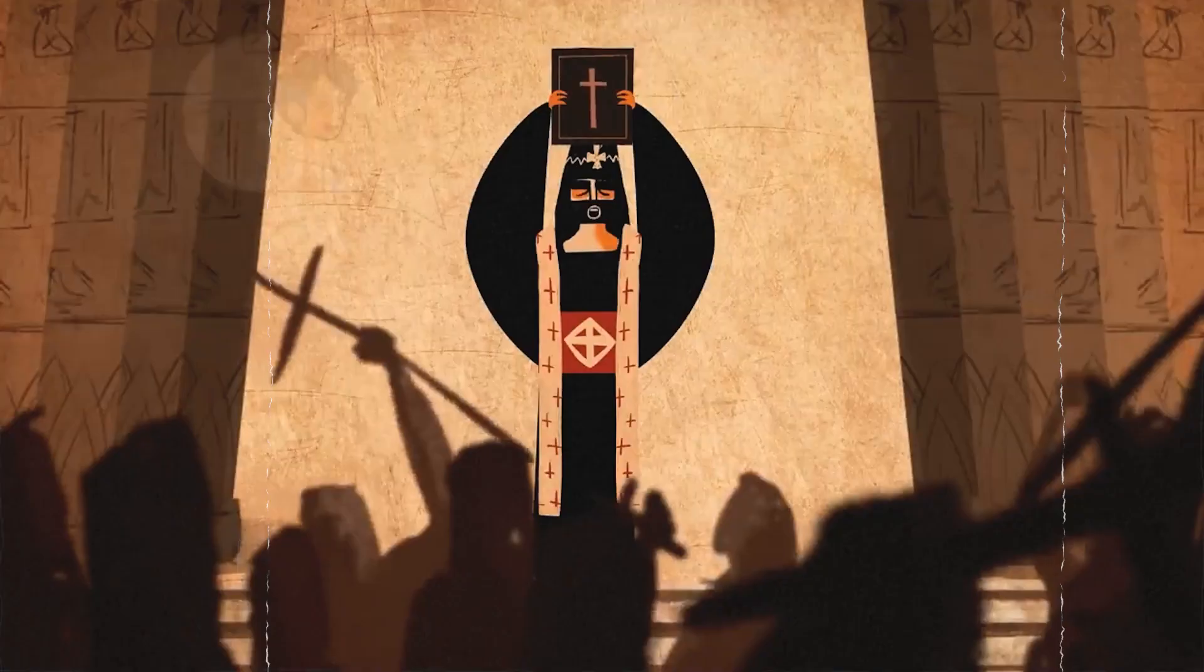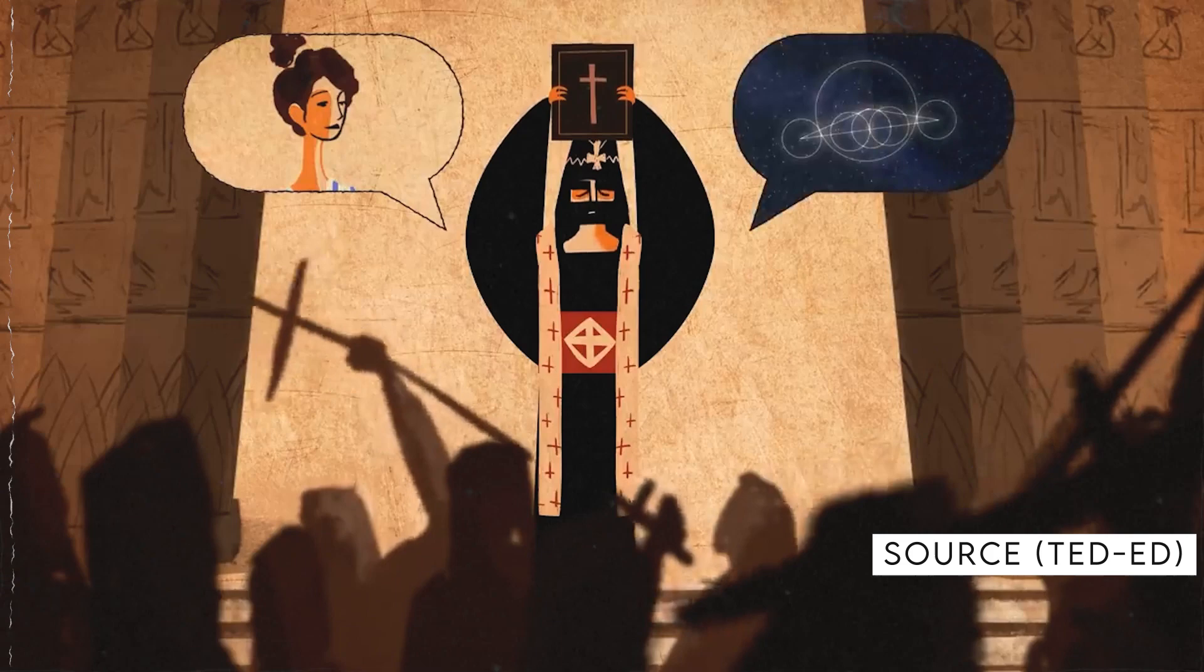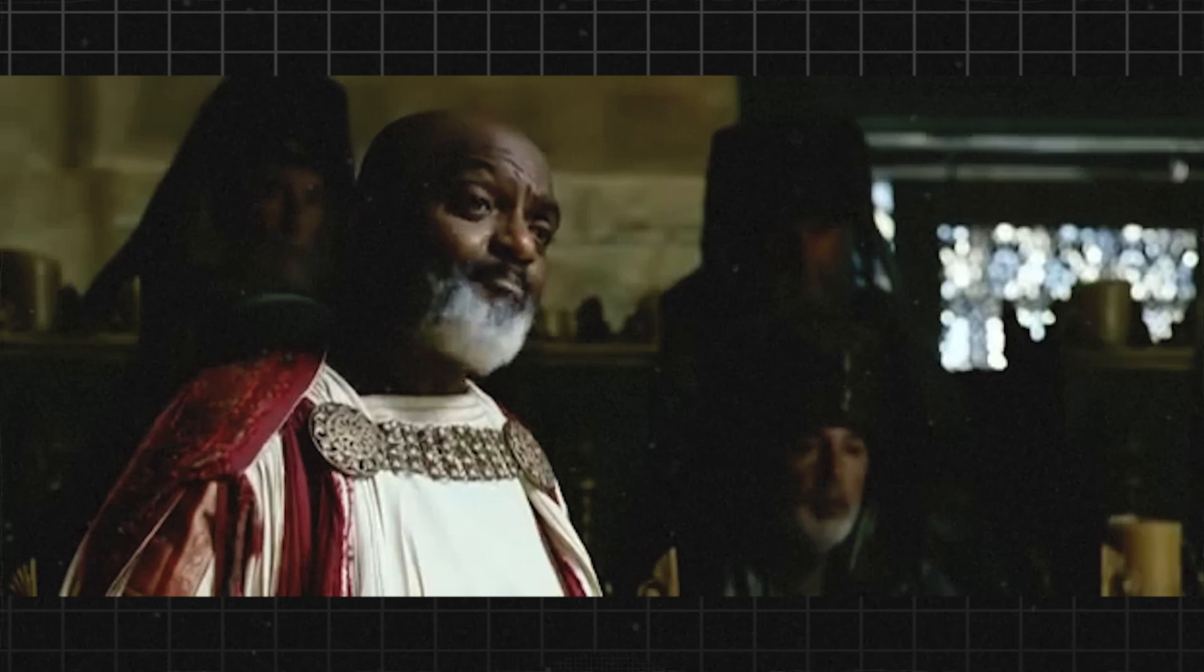Many people began to see Hypatia as a dangerous figure, and they believed that she needed to be stopped. The Parabolani, who were fiercely loyal to Cyril, were particularly incensed by the rumors, and they began to demand action against Hypatia.